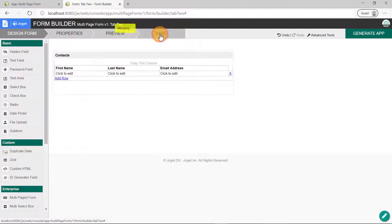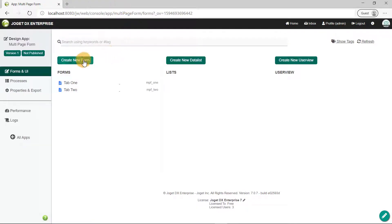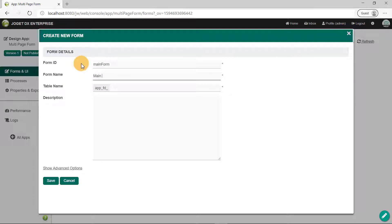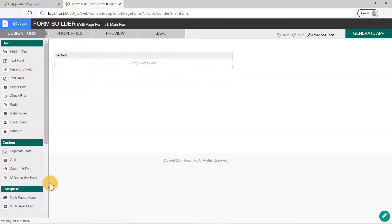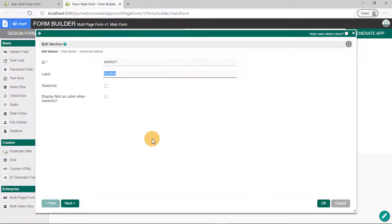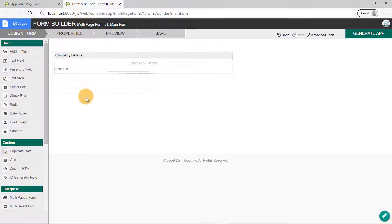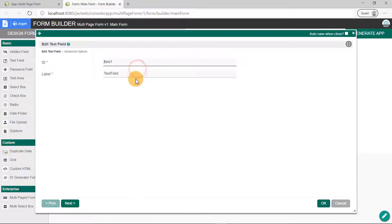Click on Save and close this form builder. Now let's build the main form that will incorporate the two forms we've just created. We'll call this the main form, fill up the necessary details, and click on Save. Once in the form builder, let's begin by changing the section label to Company Details. Next, we'll drag and drop a text field into the canvas. Edit its properties, and we'll name this as Company Name.